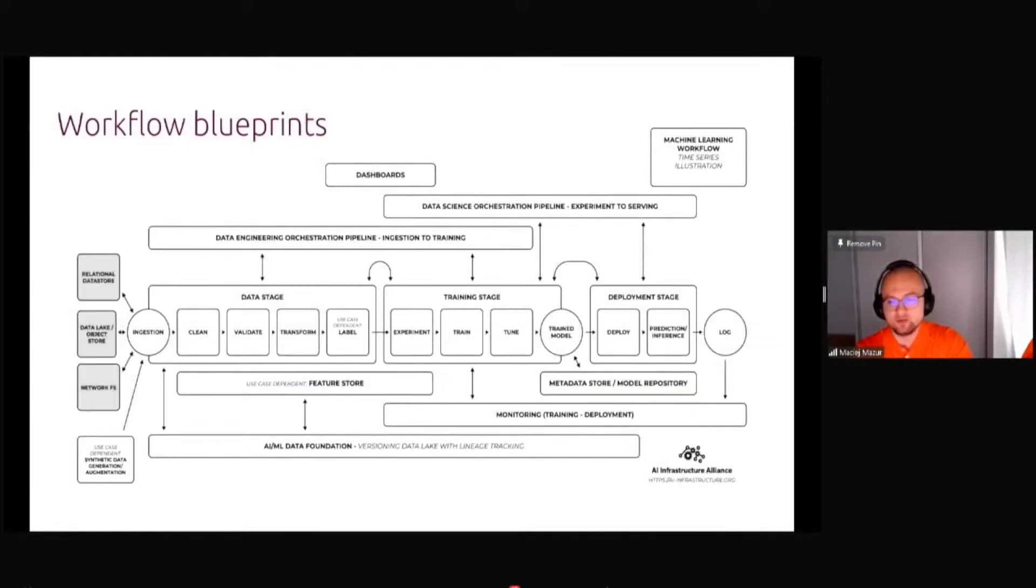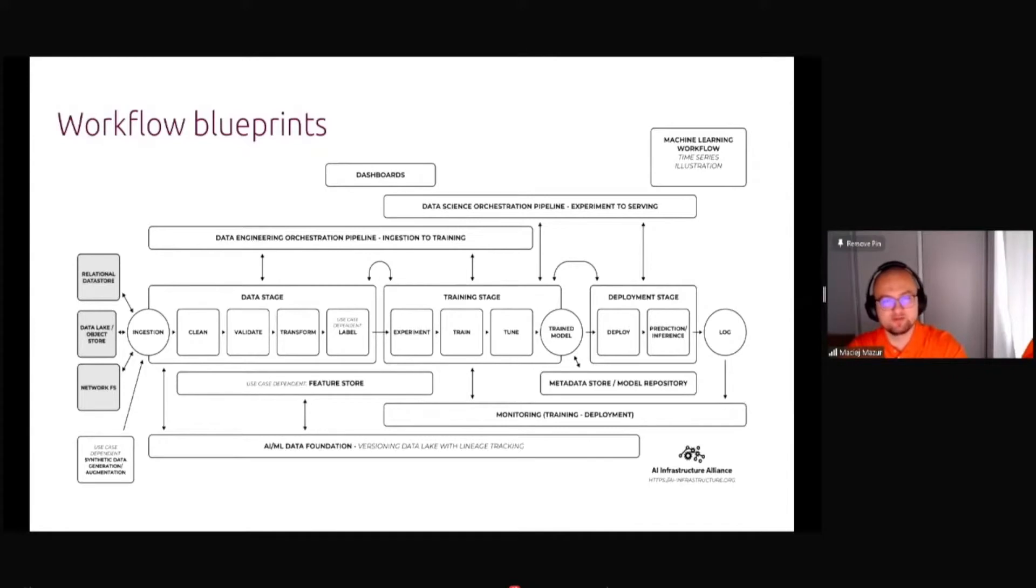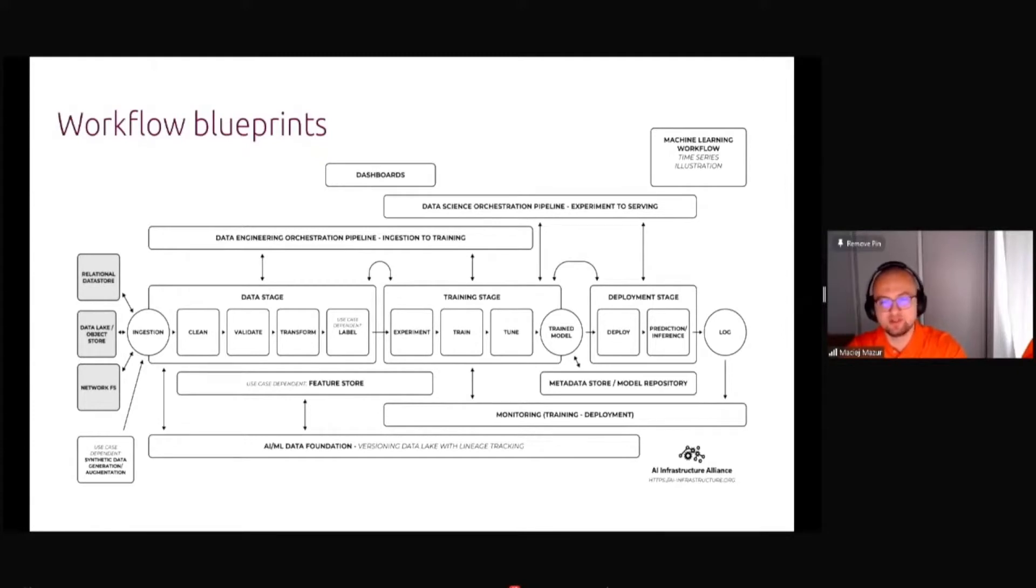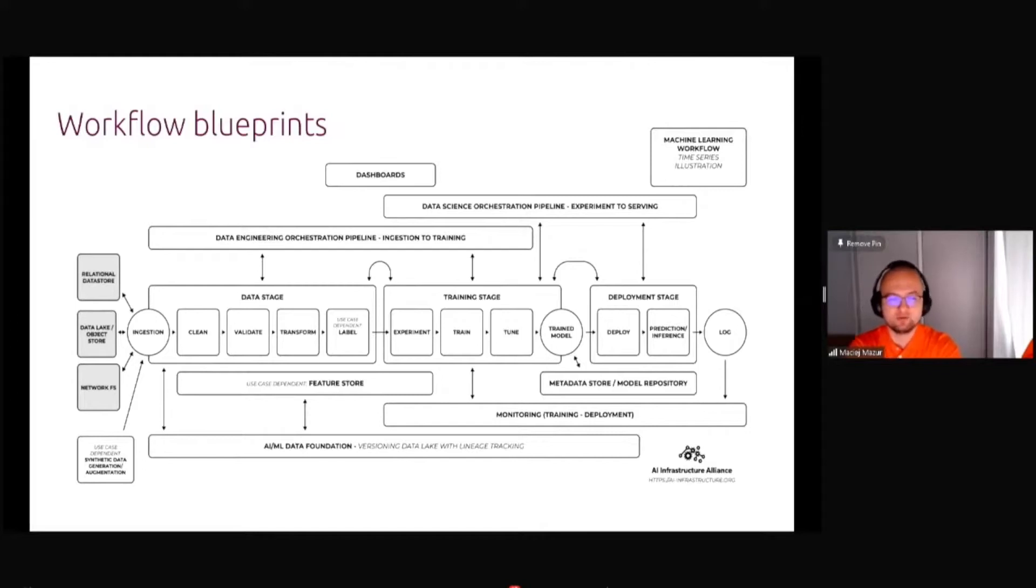Canonical is part of a thing called AI Infrastructure Alliance. Basically we are supporting open source communities and different products in creating the best solutions and architectures. This is a sample blueprint of a workflow which data scientists and MLOps engineers typically need to follow.